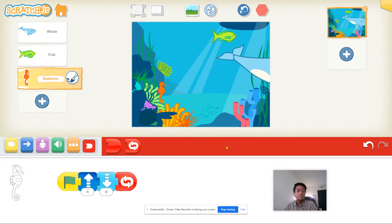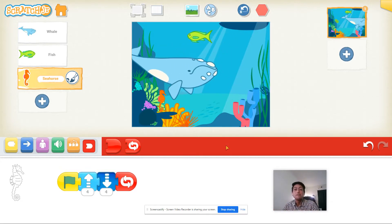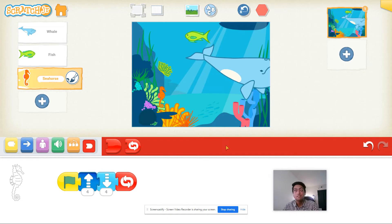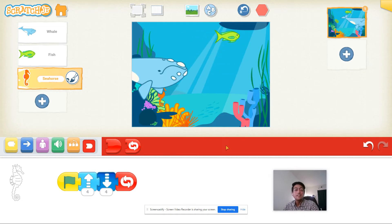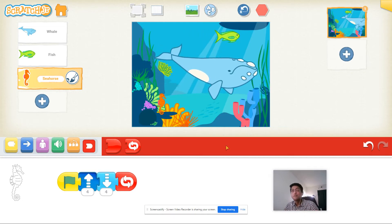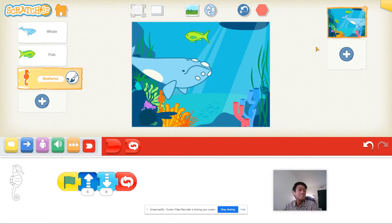And that's our underwater scene! You can keep adding more and more animals to this scene and just code them with similar code depending on how you want them to move. Have fun!